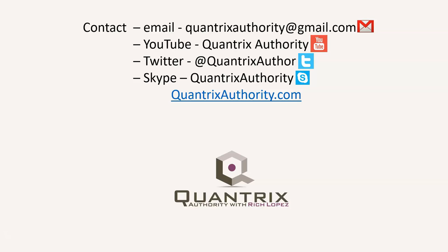Today's podcast is brought to you by quantrixauthority.com. I love Quantrix and I want to make you a Quantrix Master.